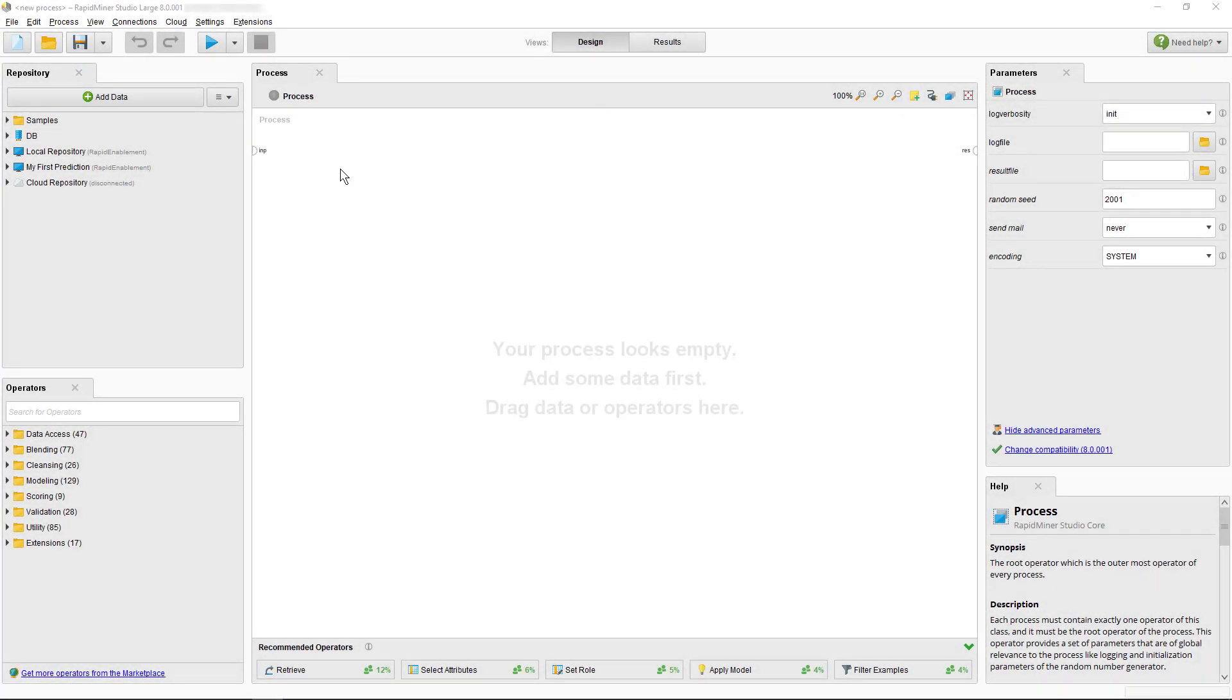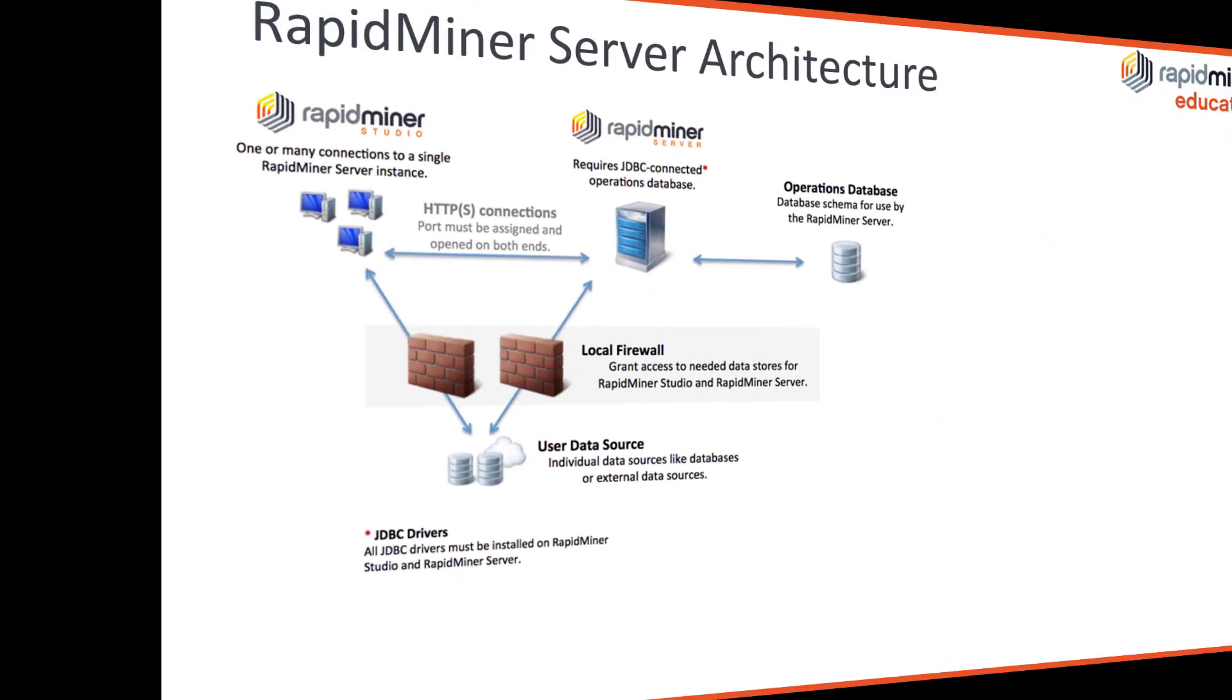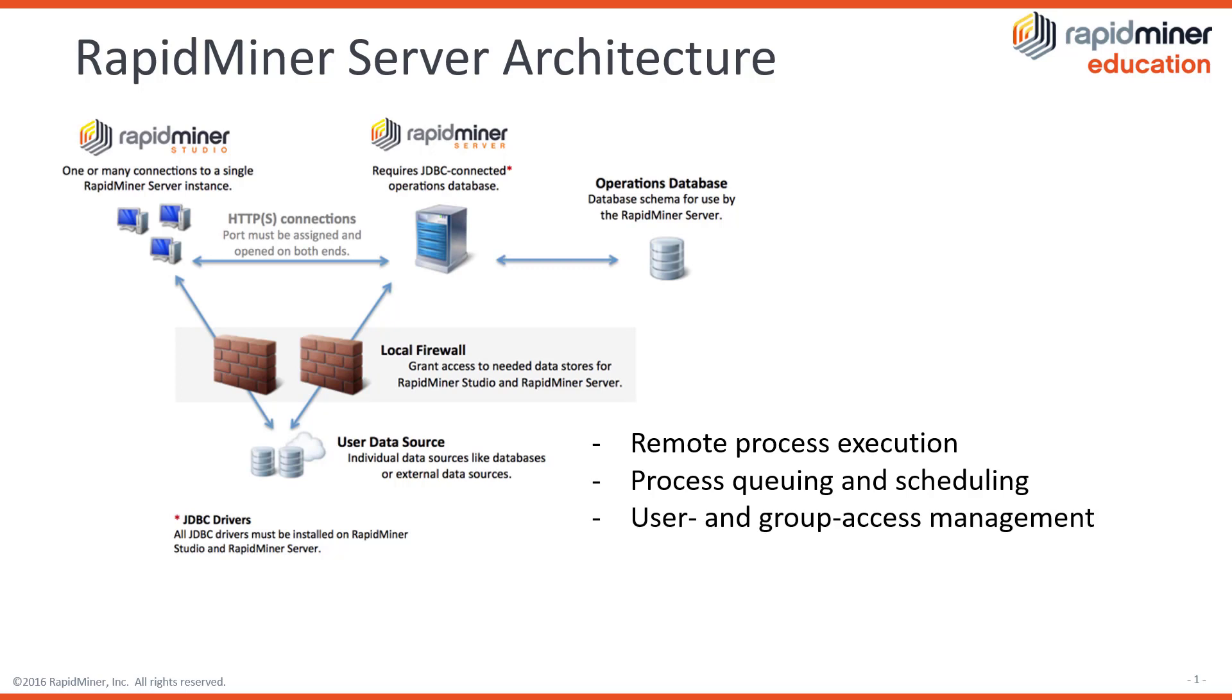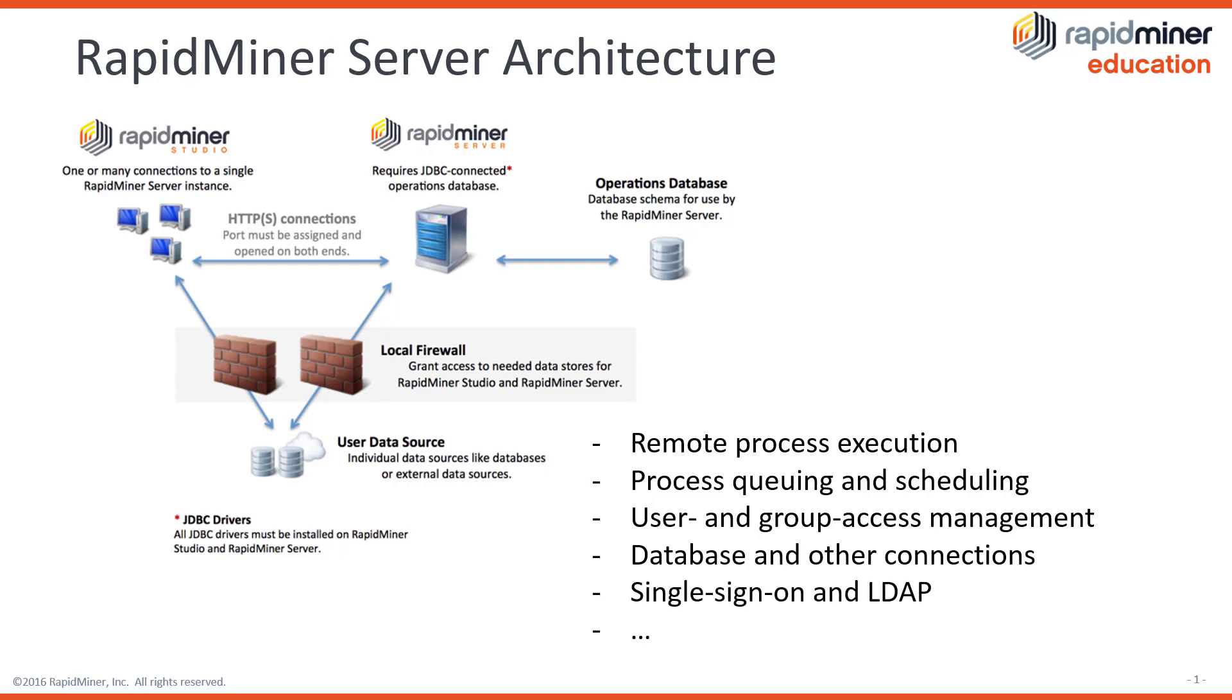Welcome to this Getting Started tutorial on how to connect and submit analytics processes to the RapidMiner server. The server allows you process execution, queuing and scheduling in your secured enterprise environment. It also includes, besides other features, user and group access management, connection settings, and other security and integration features such as single sign-on and LDAP.